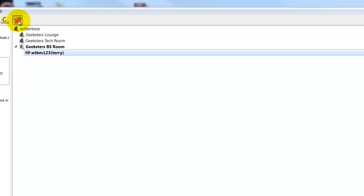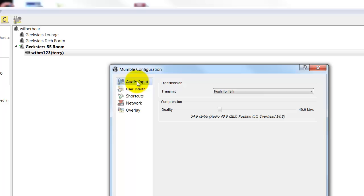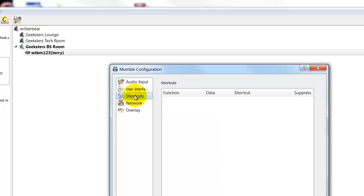Now you'll come back up here to the same icon, click it again. Okay, now if you notice right down through here, you have audio input to do the push to talk. Now you want to scroll down here to shortcuts. All right.